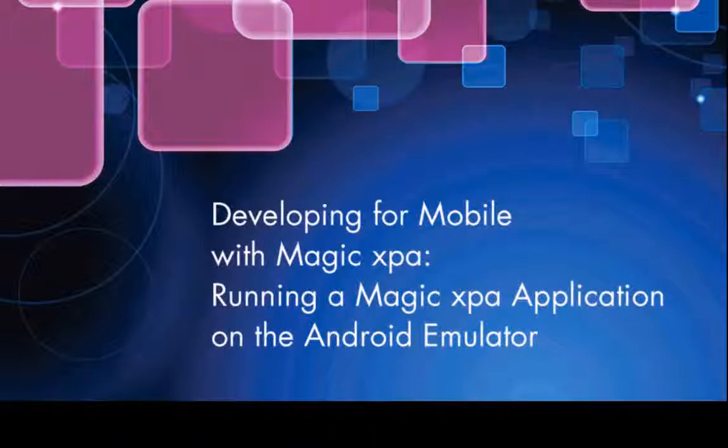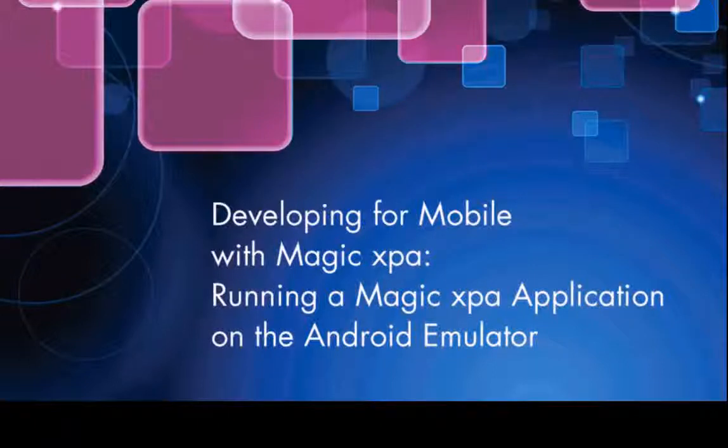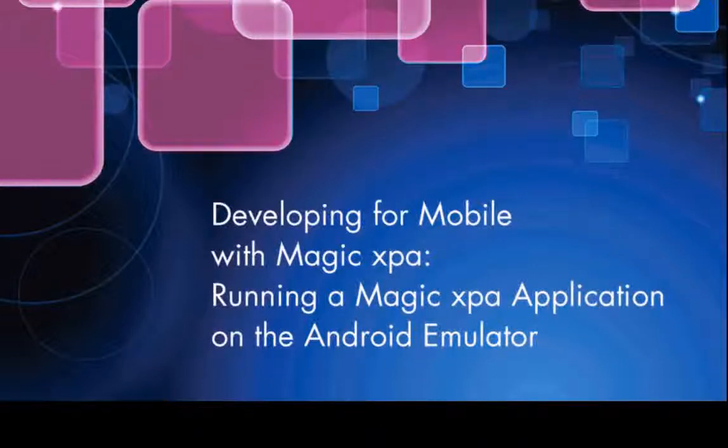Hi, in this clip I'm going to show you how to run a Magic XPA application on the Android emulator. At this stage, you should already have the emulator installed on your computer, and if you don't, you can first have a look at our clip about installing the emulator.